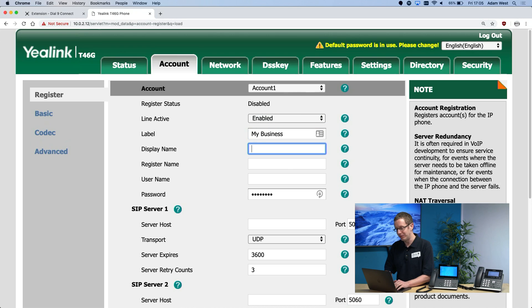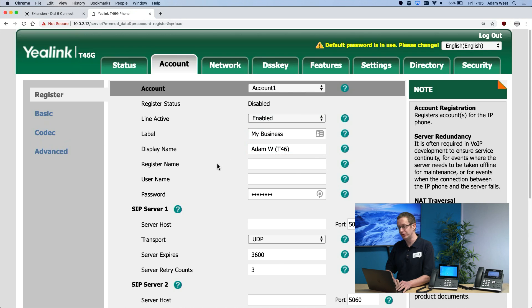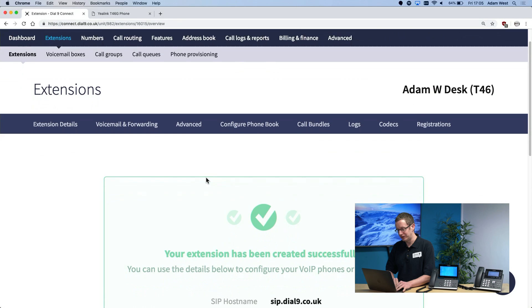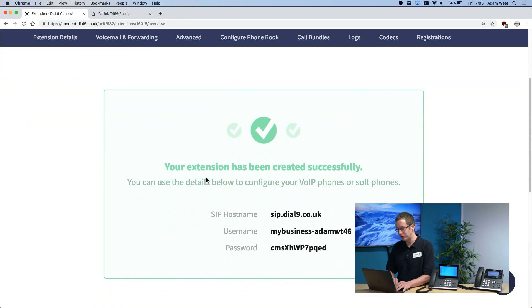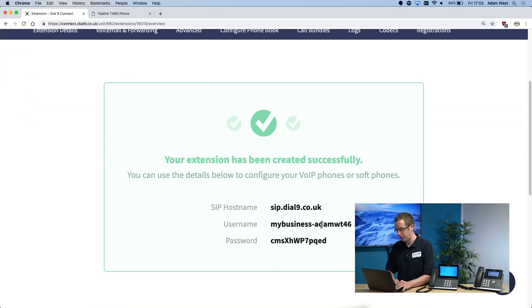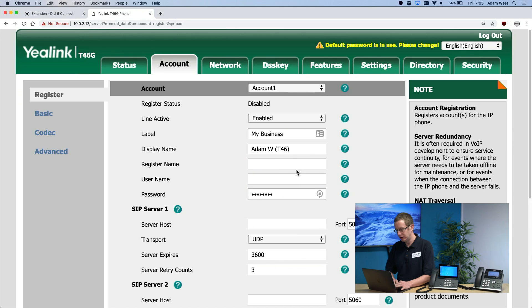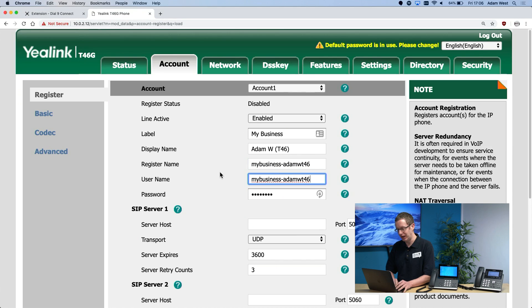The display name will be my own name, and then the register name and username will be obtained from the Dial9 service under my extension information, which I've just created. I will copy the username to my clipboard and paste it into both the register name and the username fields.